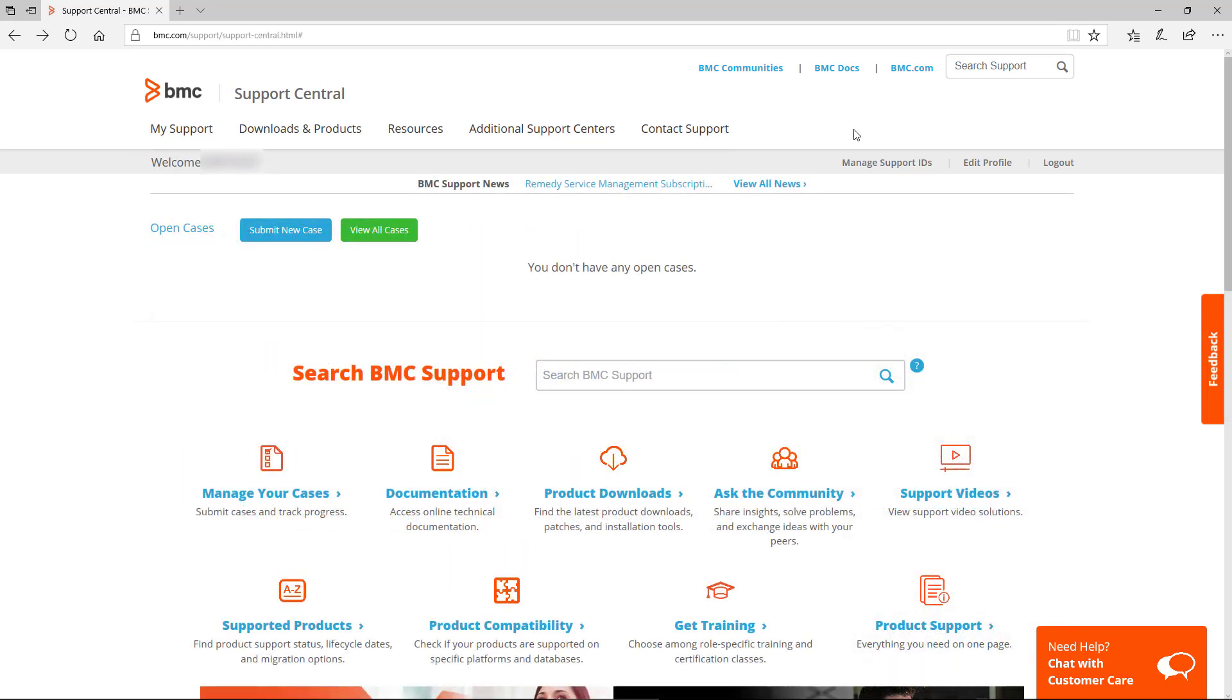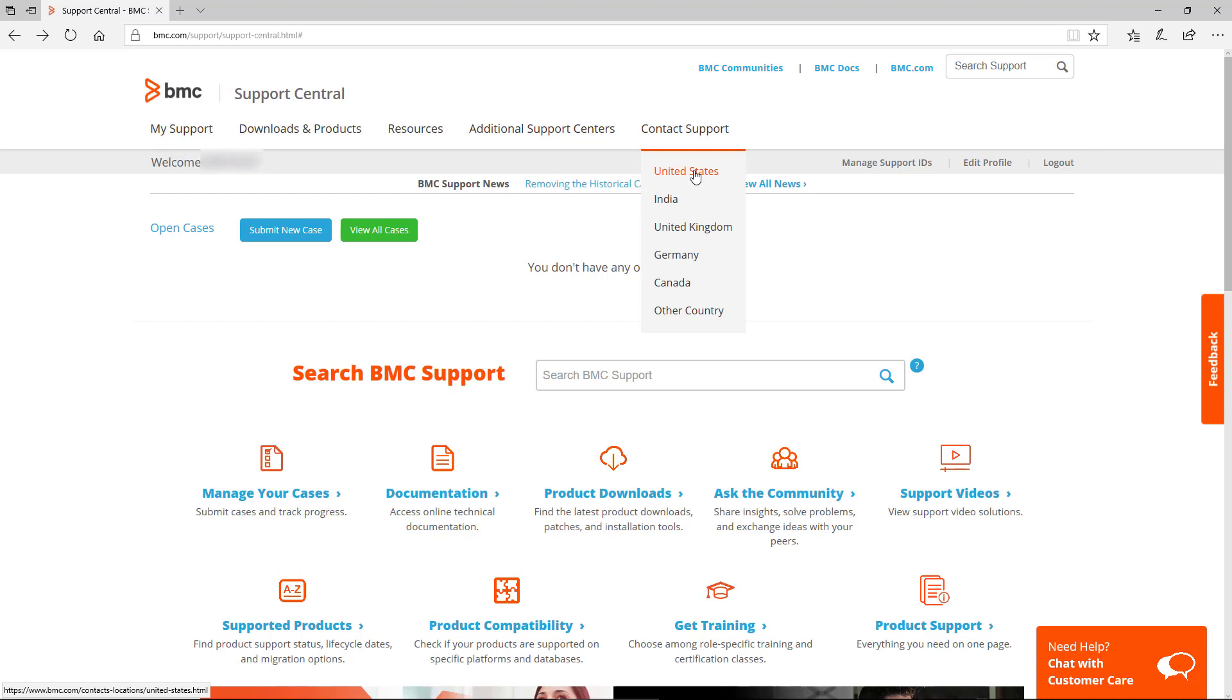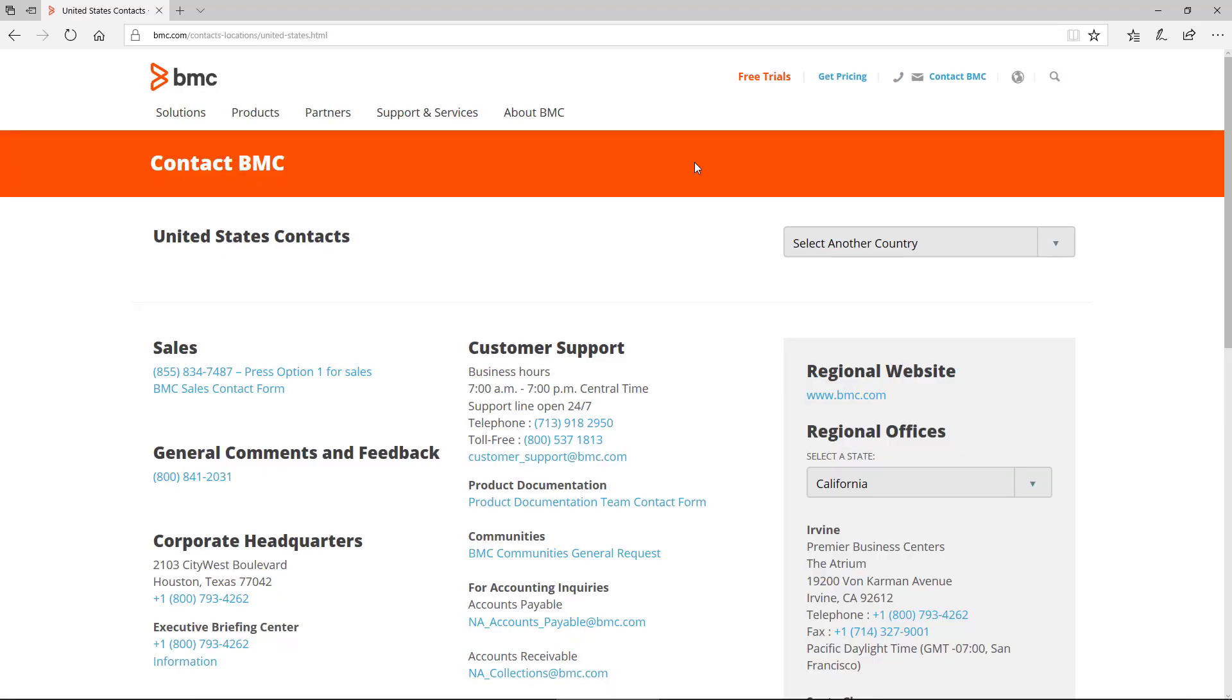To call us on the phone, click on Contact Support and select your region. Use the phone number from your location to get in touch with our Global Contact Center. They will assist you in creating a new case.